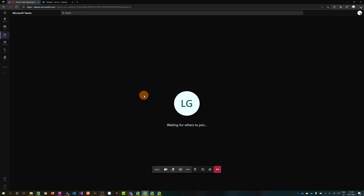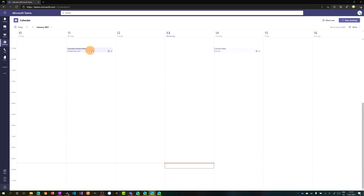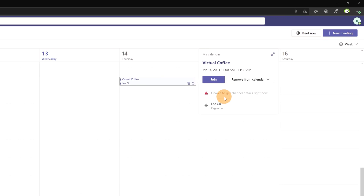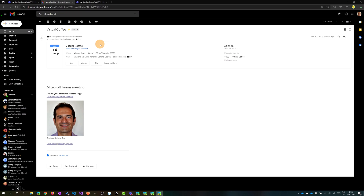Now I have the perspective of Joanna Lawrence, the colleague who was invited but is not a member of the team. Clicking on the calendar, she can see the meeting created by Ligu and she is invited. However, she sees a message: 'Unable to get channel details right now' — this is because Joanna Lawrence is not a member of the team. But she can still join the meeting.